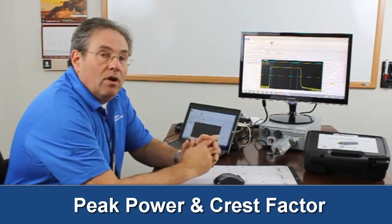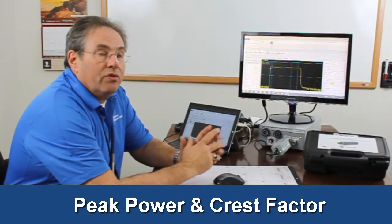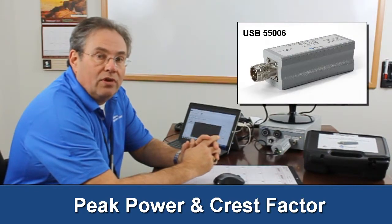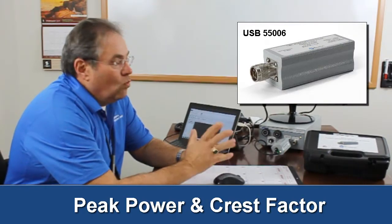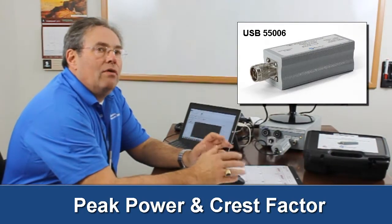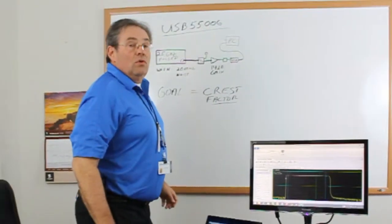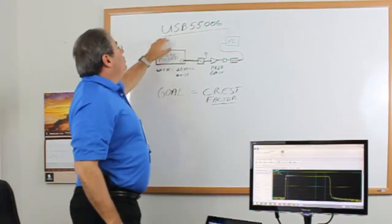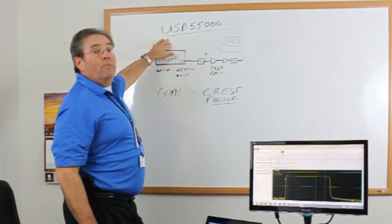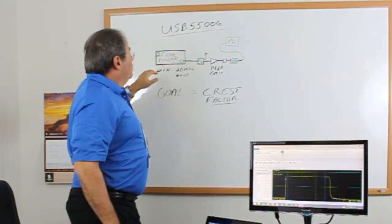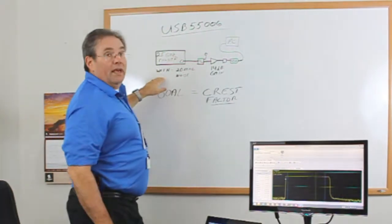Today we're going to talk about the Boonton Electronics Peak Power Sensor and one of the things that we're going to be doing is how this sensor can be used in communications. So what we're going to be talking about today is how to use a peak power sensor measuring communication signals.